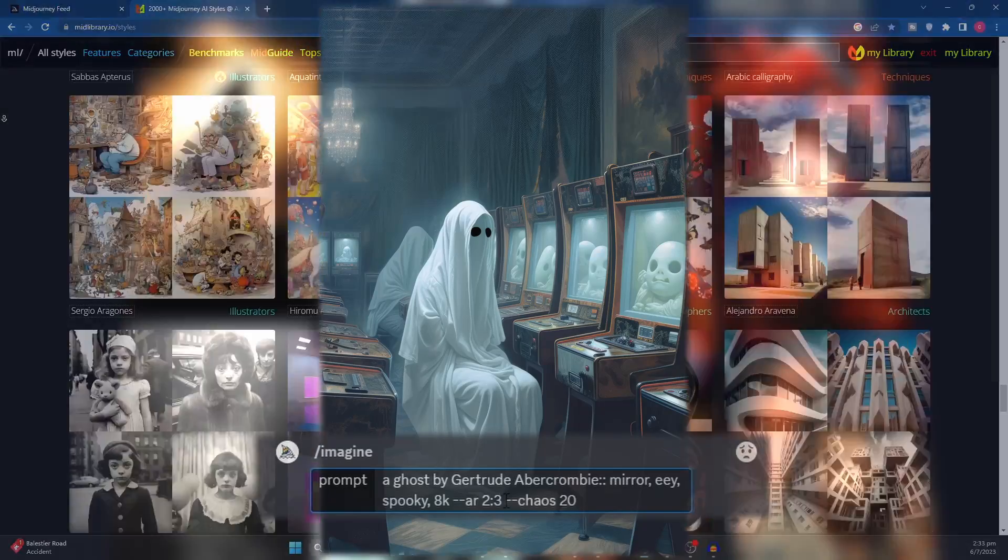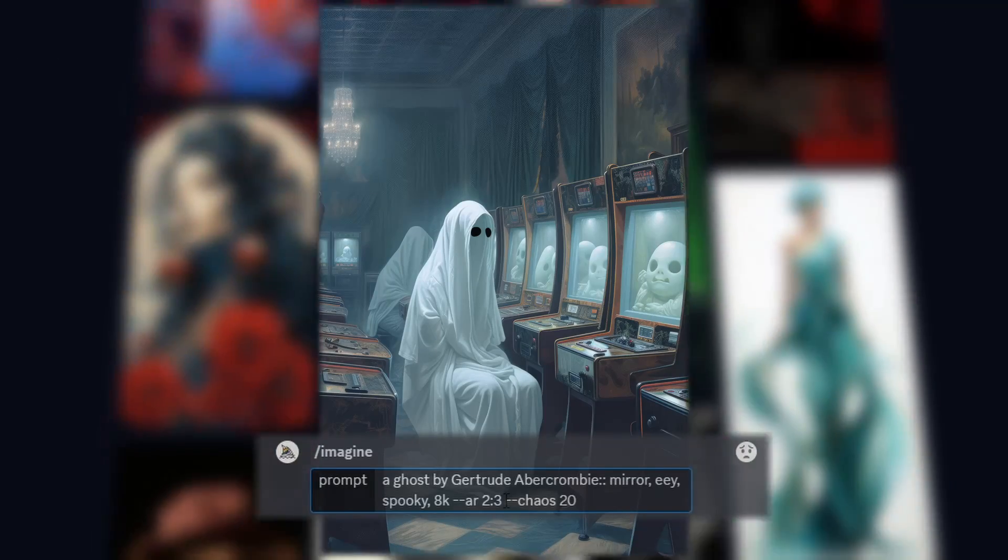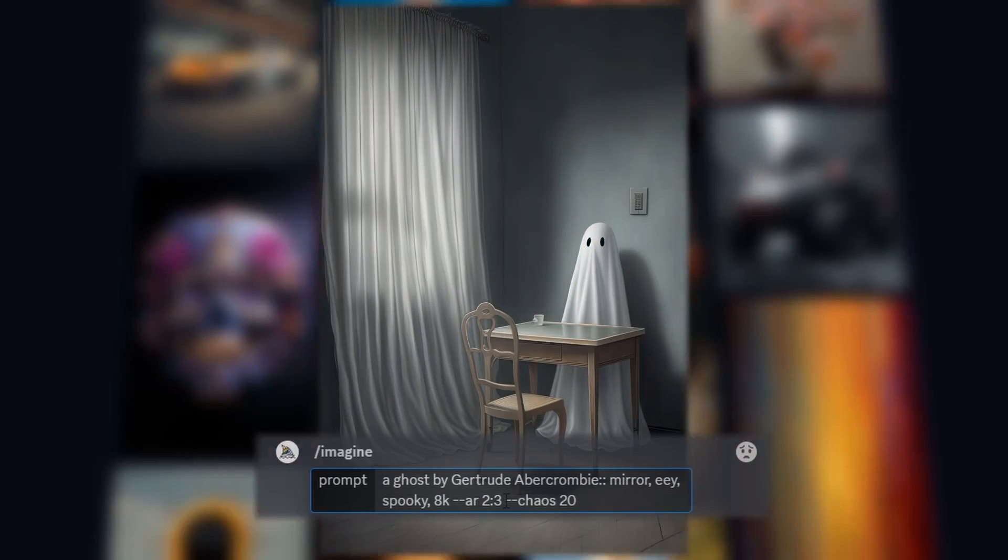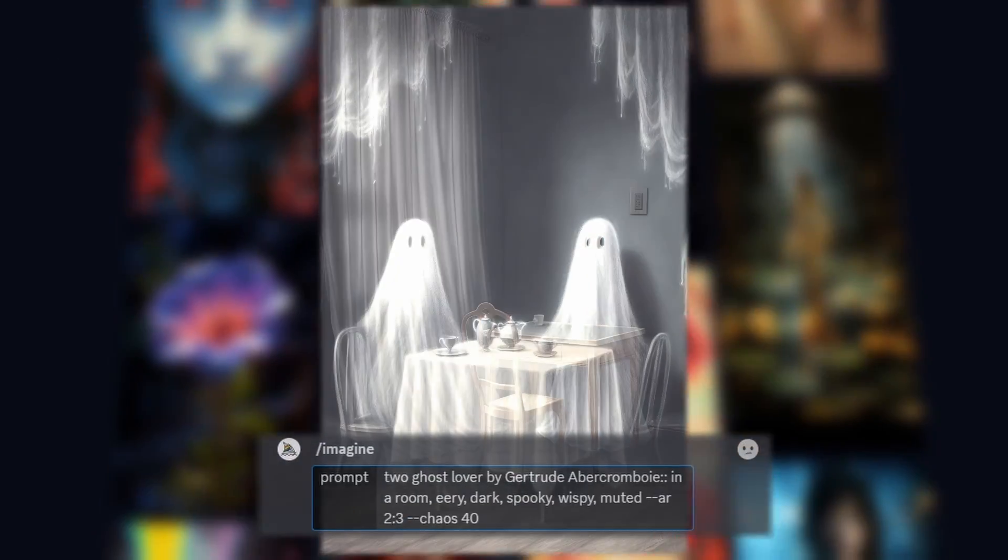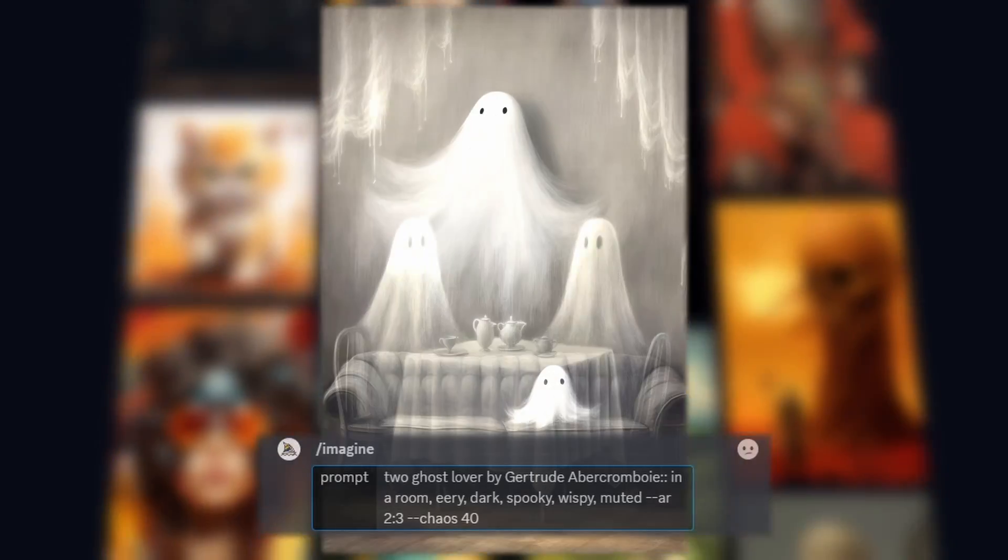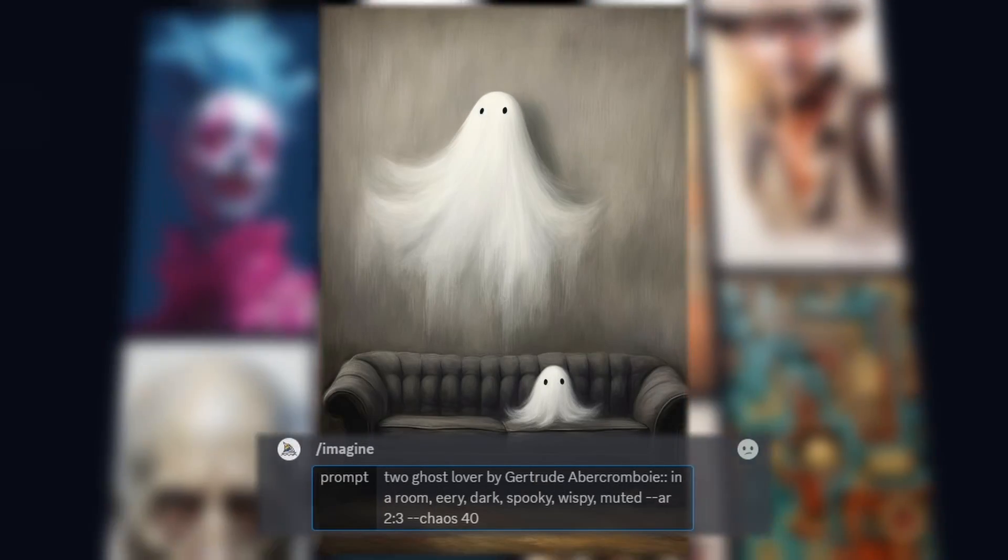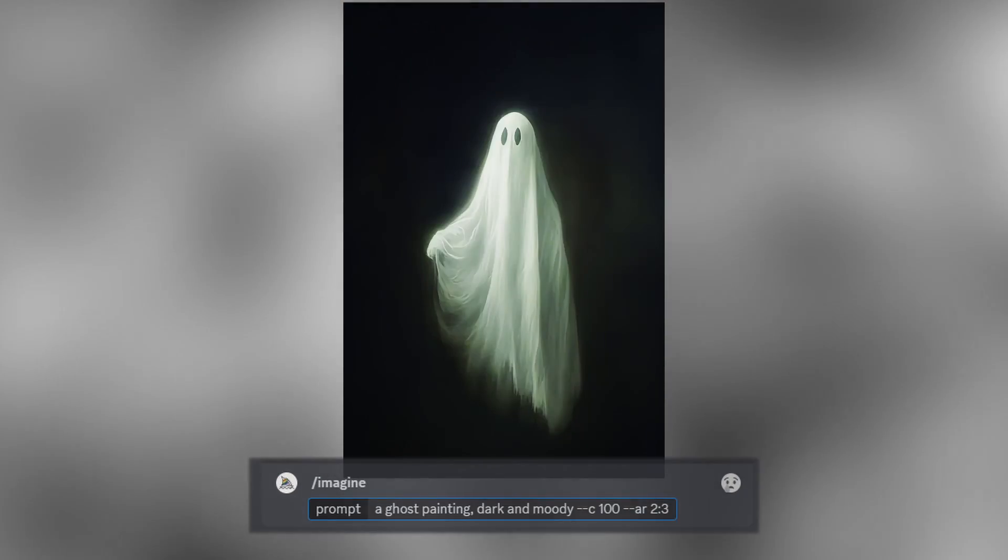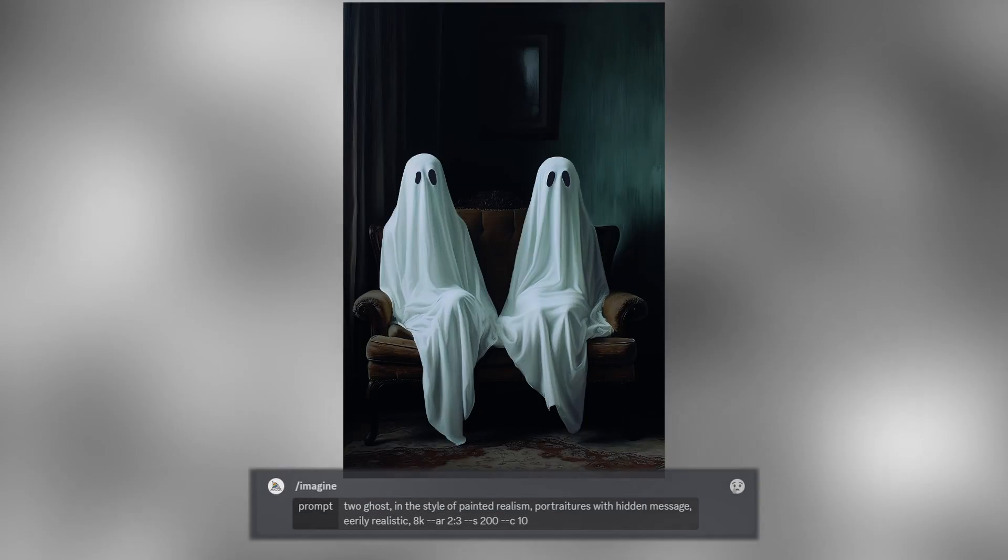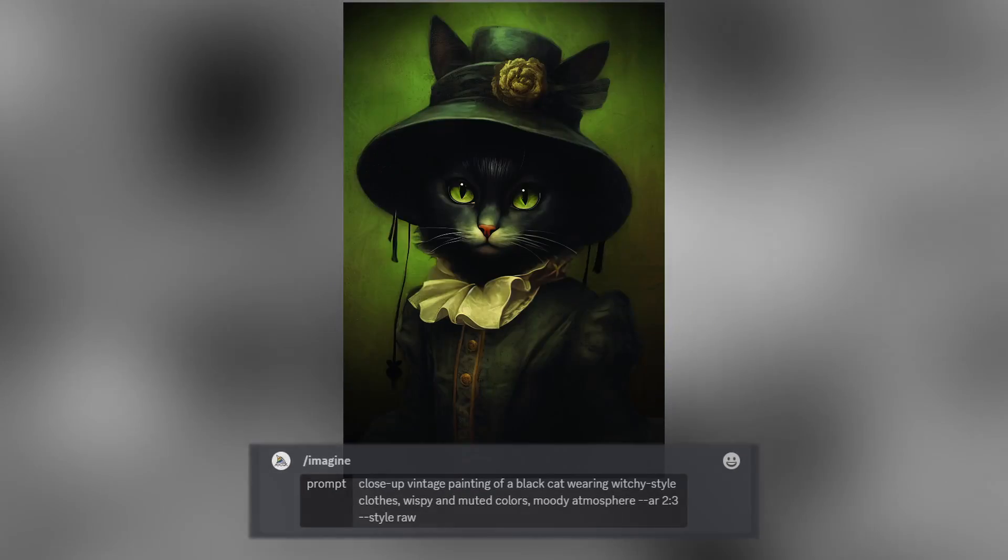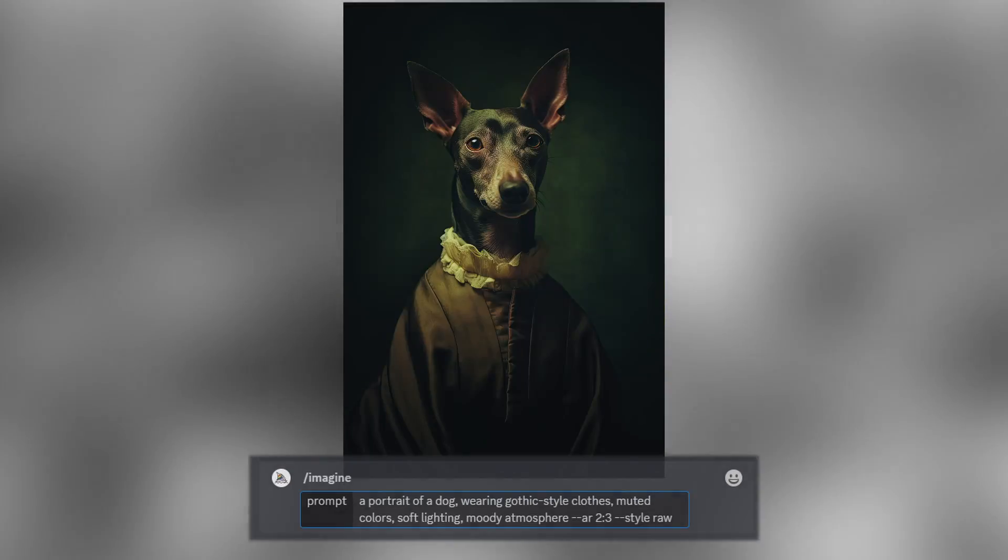Also, experiment with the chaos parameter because some of the creative artworks I've generated came from trying out different chaos values. Here's more of my prompts that I've used to create for my listings and if you want the full list to my prompts, please leave a comment saying ghost.